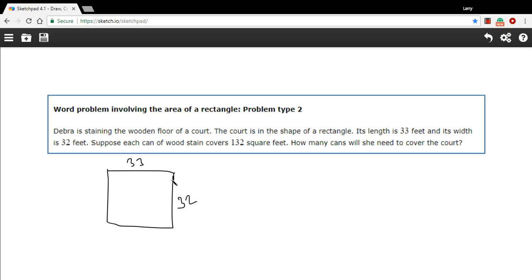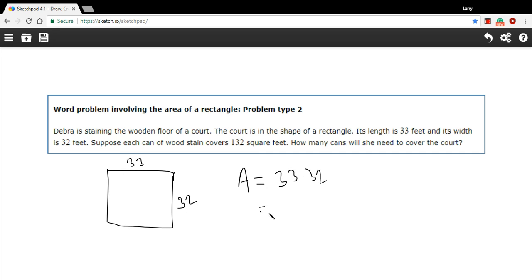Well, to do this, we need to calculate the area of this rectangle first. Area is length times width. So this is 33 times 32. Now let's see. That is 1,056.